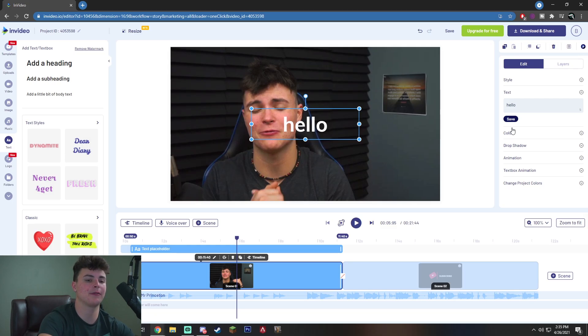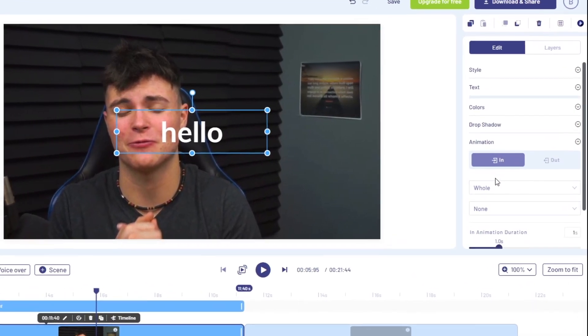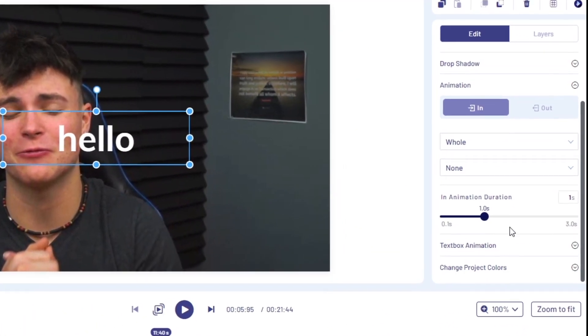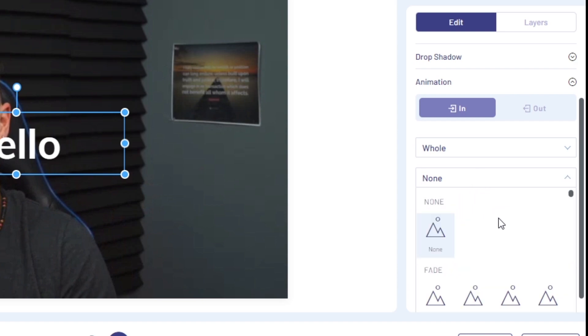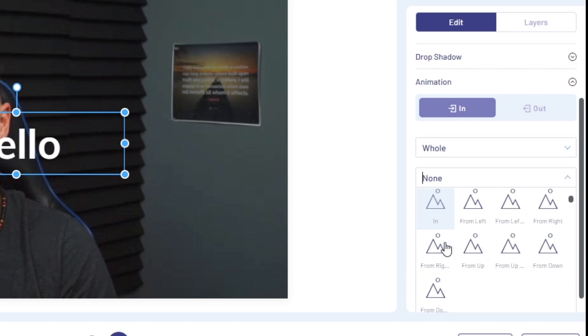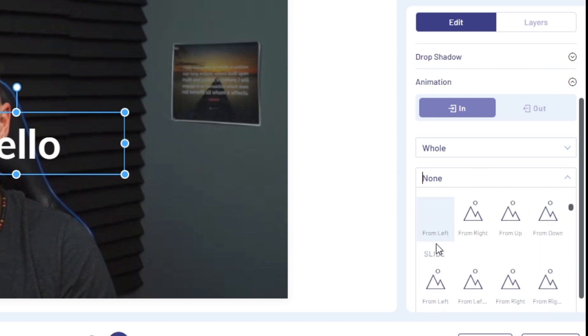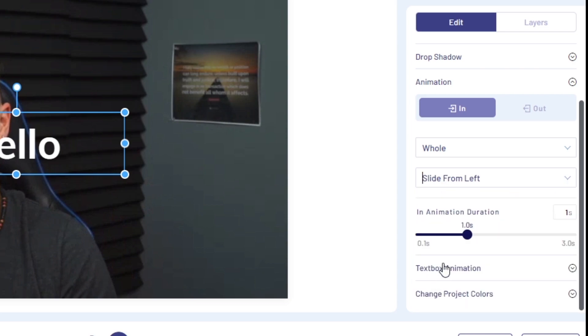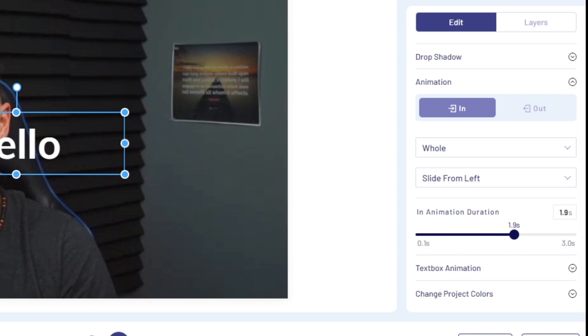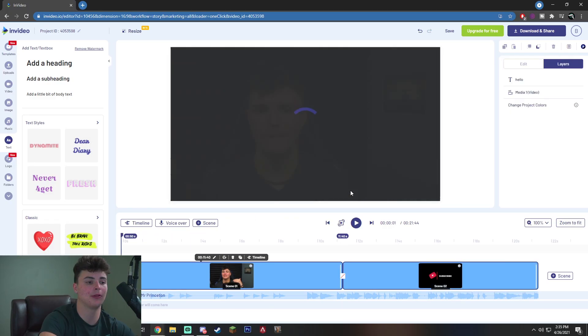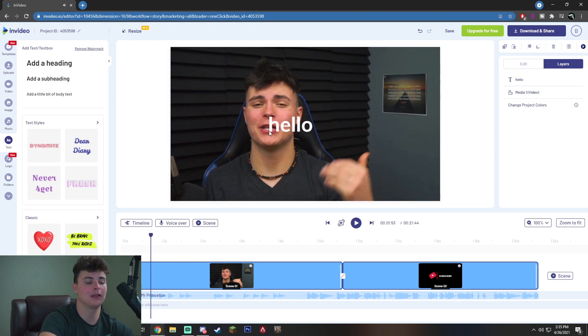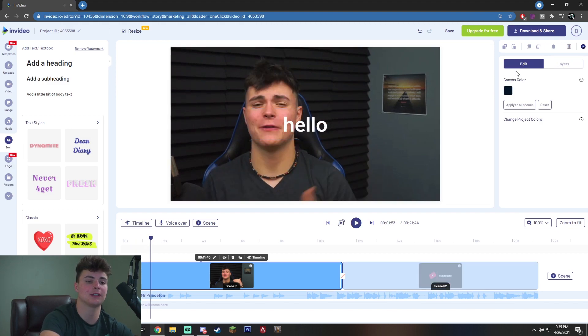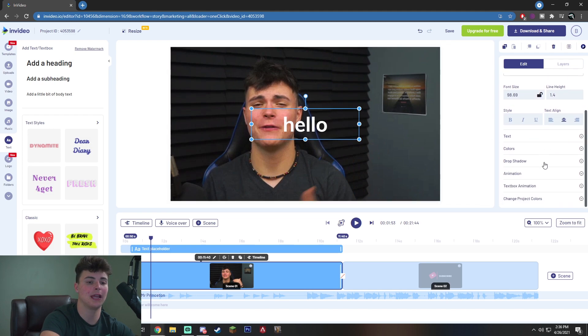But I think the coolest thing about the text is the things you can do with it like animations. So by default, this is going to be unanimated for one second and it actually says none here, but there's different things you can do simply like fades. You can even do shifts, slides. So I really like this slide from the left here and I'm actually going to animate it for two seconds and you will see that actually when I go back and hit play, you will see that it shifts in from the left. So you can do tons of other things with the text all in this edit menu simply by clicking on it and changing the things that you want.